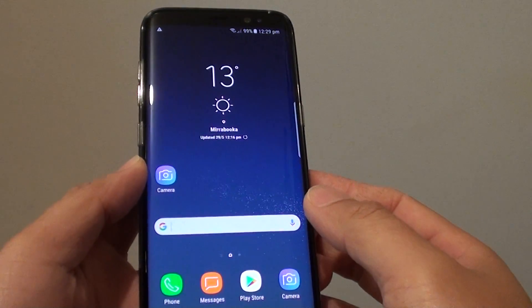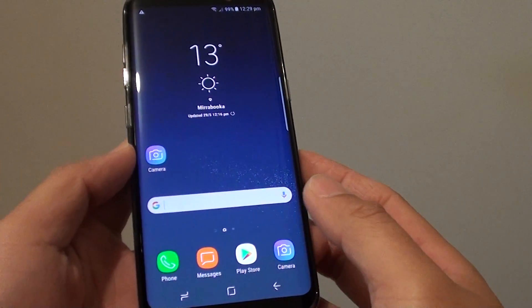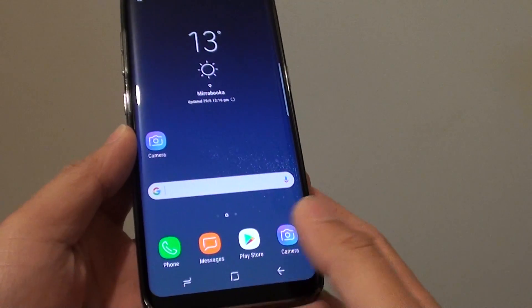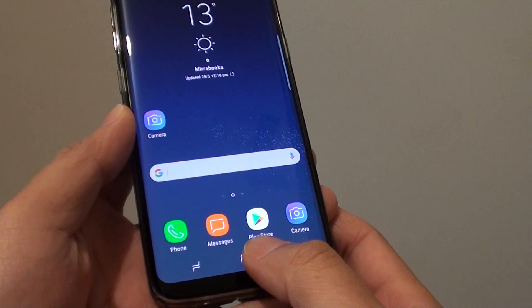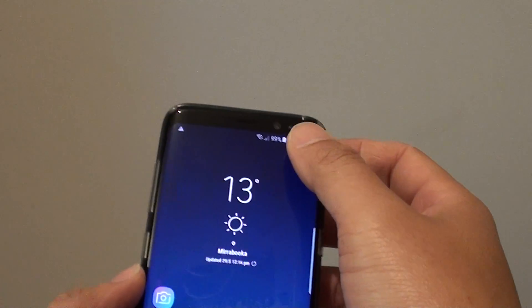How to add a new Google account to your Samsung Galaxy S8. First press on the home key at the bottom to go back to your home screen.